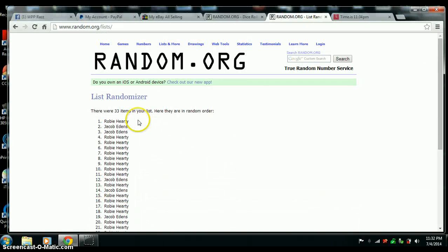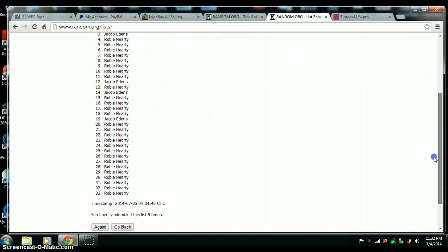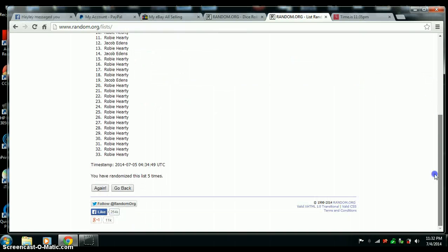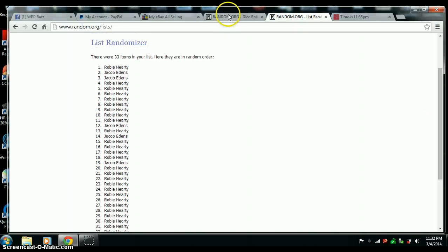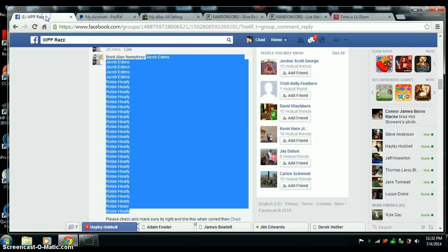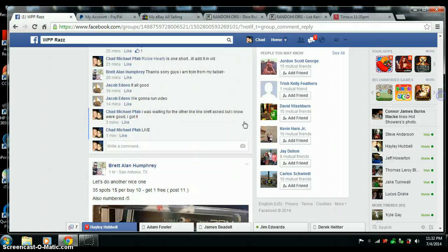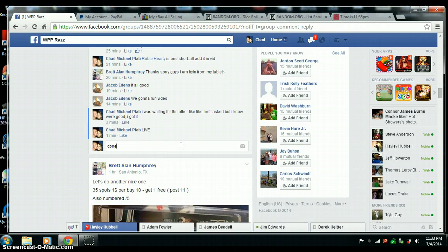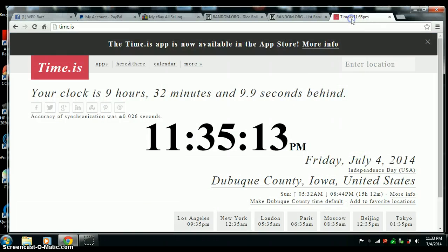All right, you guys both get one. Nice. Both of you guys are winners. Randomize five times. Five on the dice. We are done. 11:35.